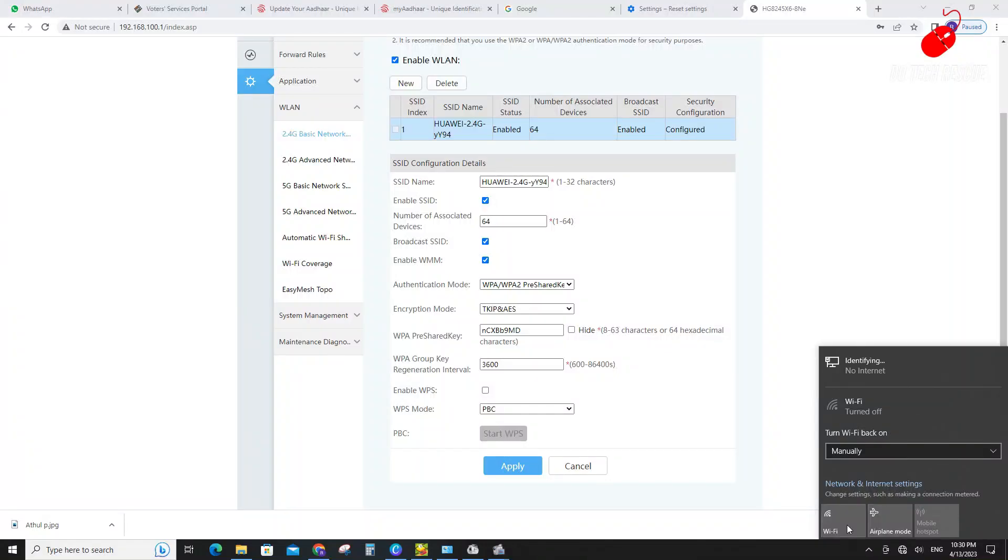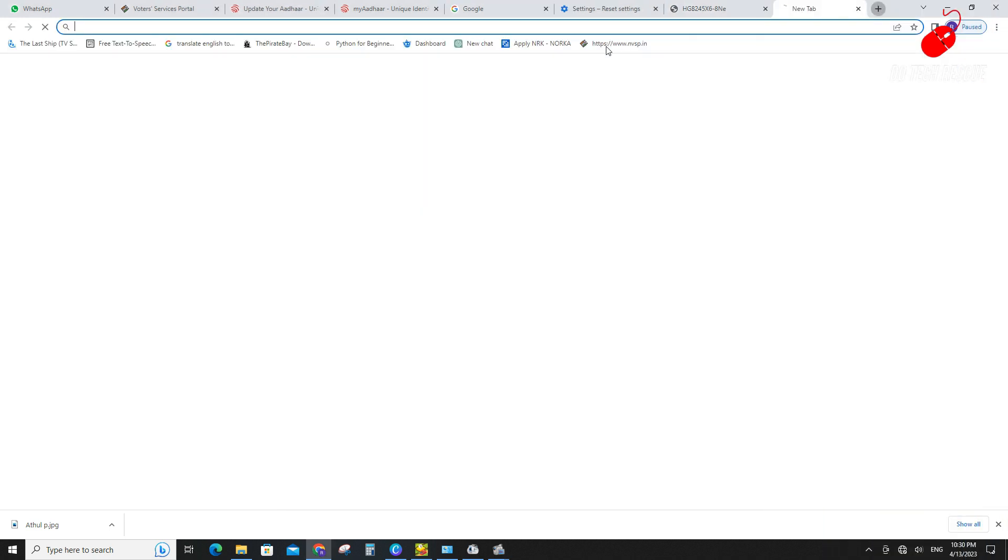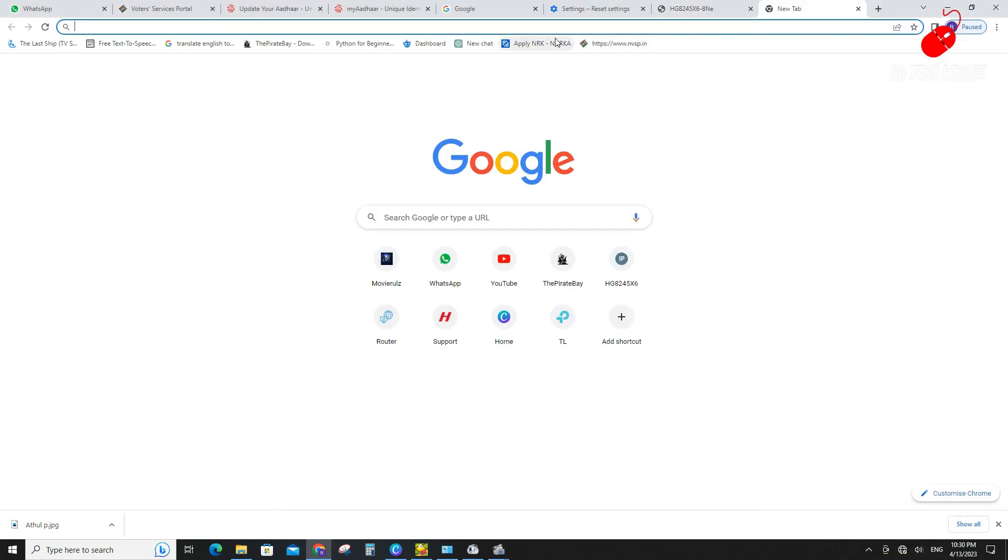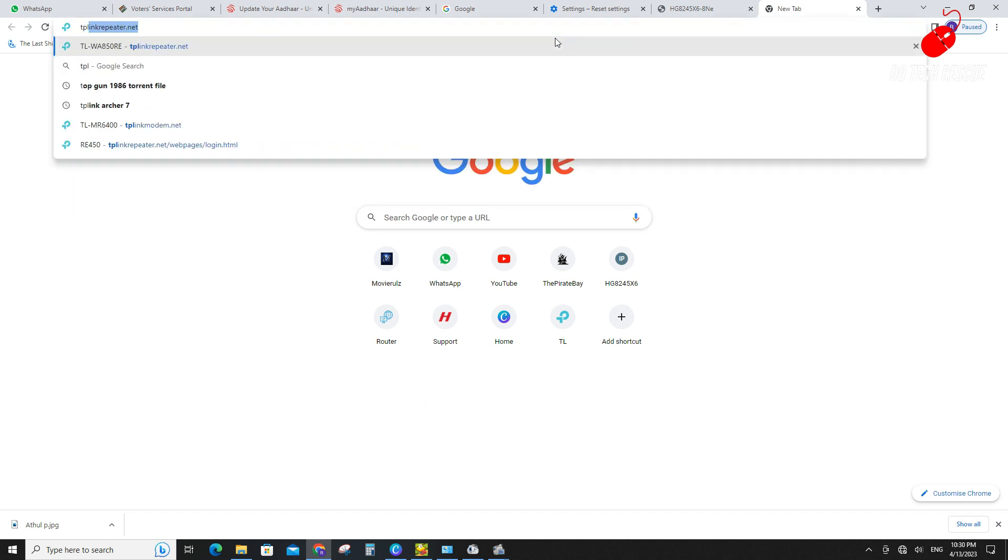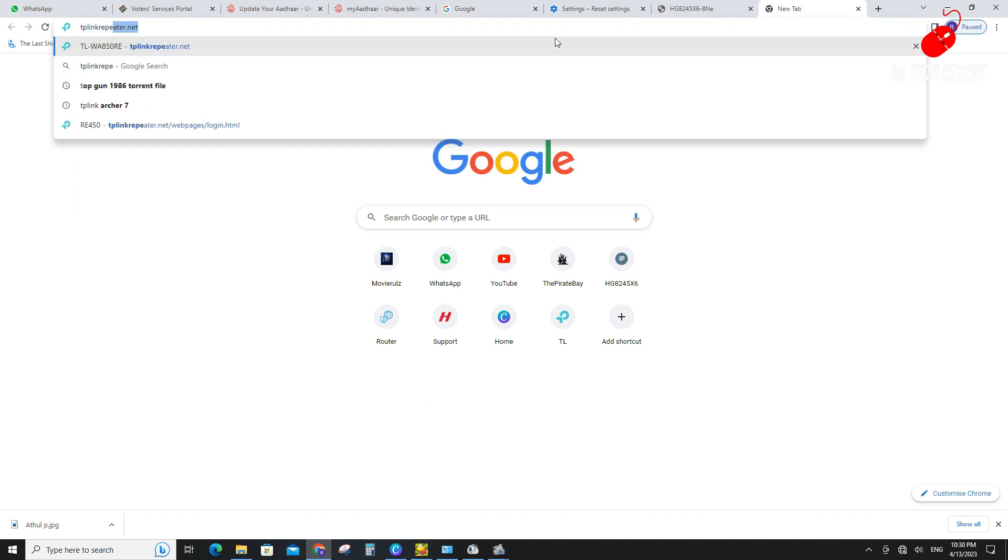Connect with TP-Link range extender RE200 with computer using Ethernet cable. Open the configuration page on the web browser.